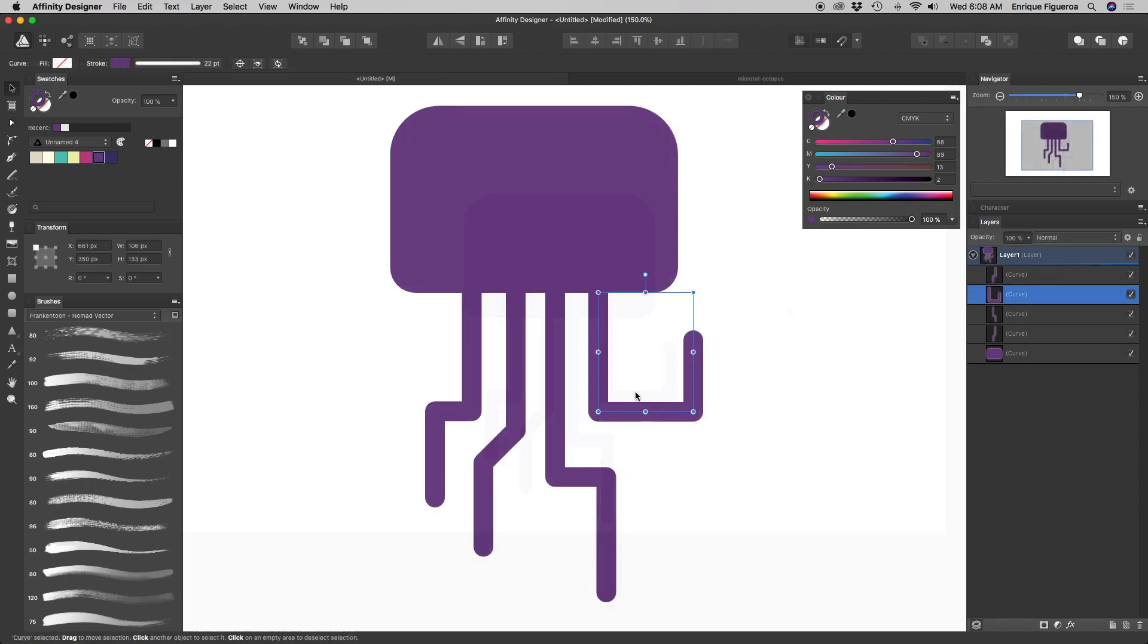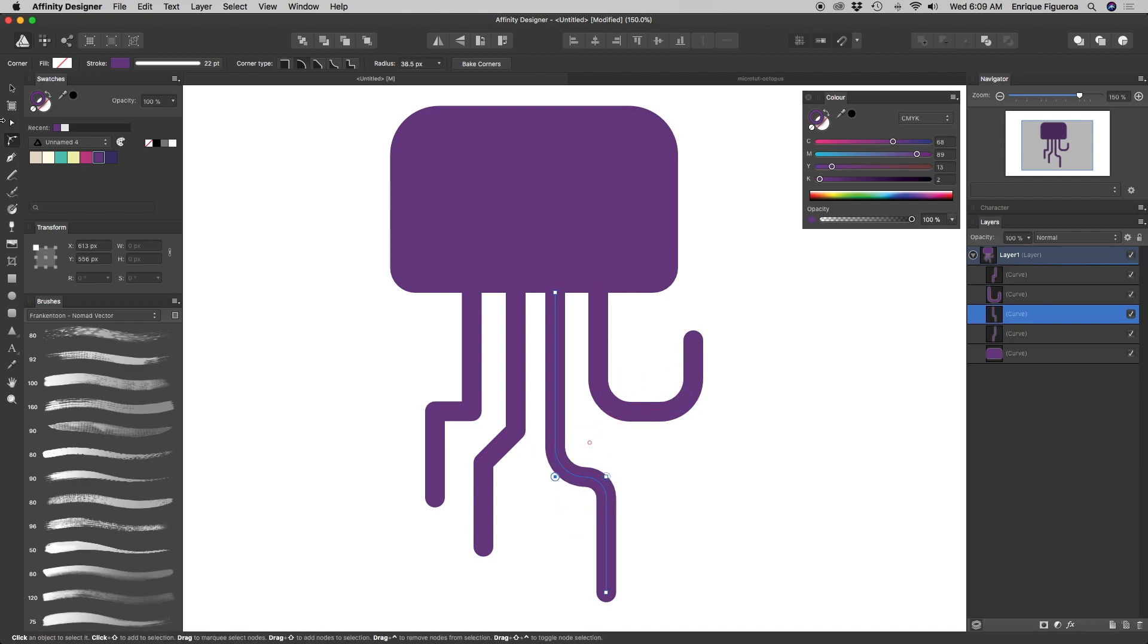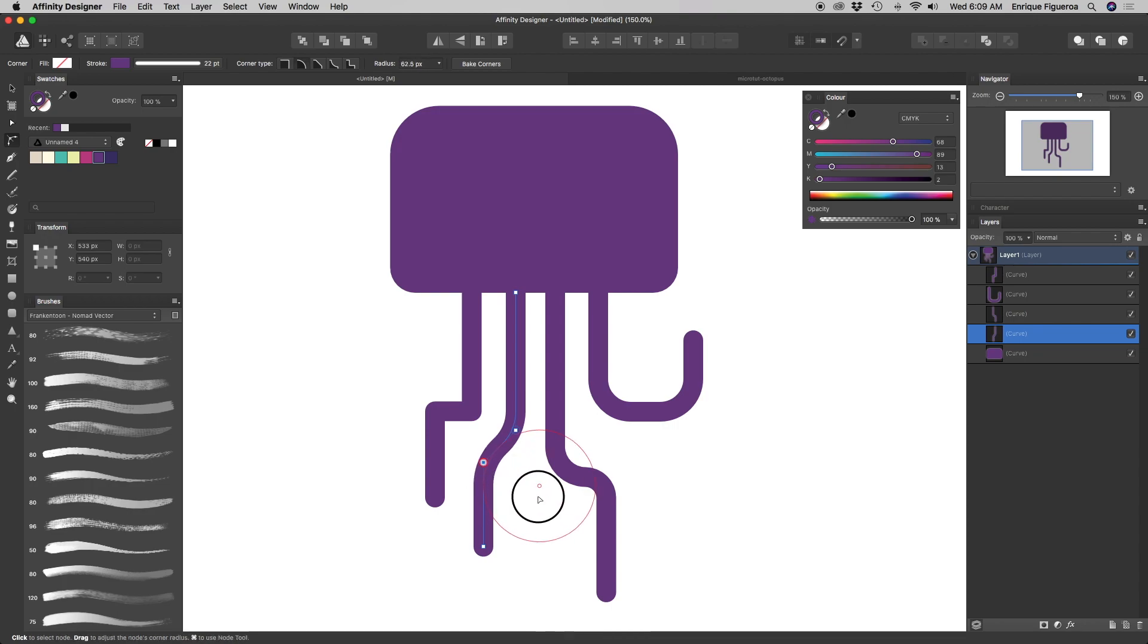Then, using again the corner tool, reshape the lines you've just created, like this. This way, it'll make them look more natural.